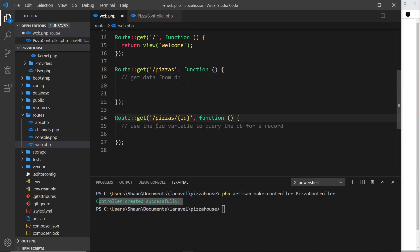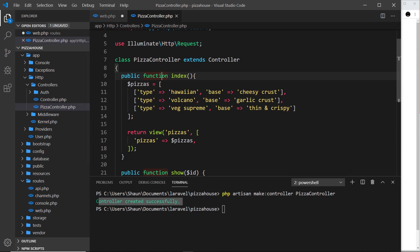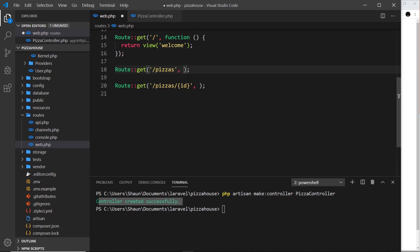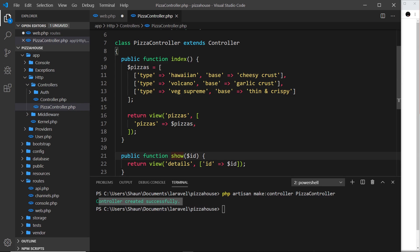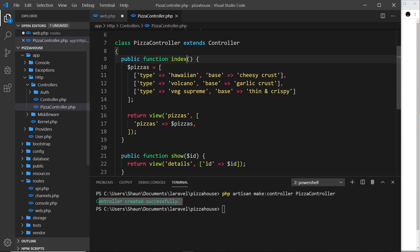Now instead of defining the functions right here in the routes themselves, we get rid of the inline callbacks and reference these functions on our controller. Functions defined on a controller are called actions. To reference them, we pass a string as the second argument to the route: first the controller name — PizzaController — then at sign and the action name. So for forward slash pizzas it's PizzaController@index, and for forward slash pizzas forward slash id it's PizzaController@show.